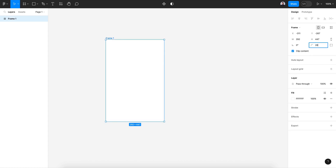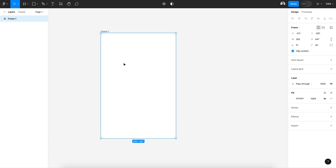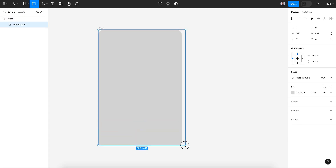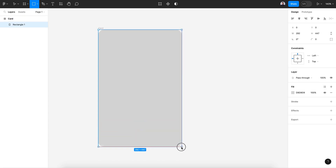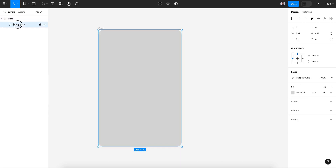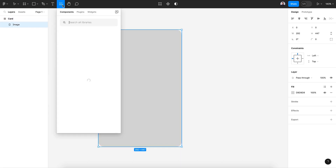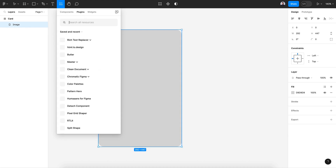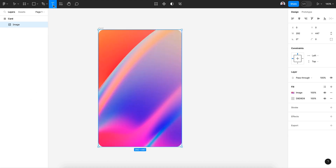Give it 20 pixels of border radius, name it 'card', and also create a rectangle shape with the full size inside the frame. Rename it to 'image'. Let's add an image from Freepik.